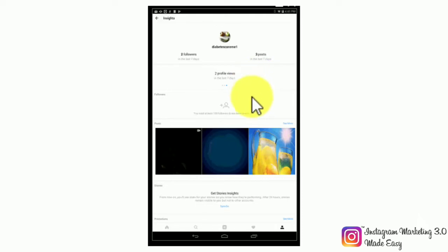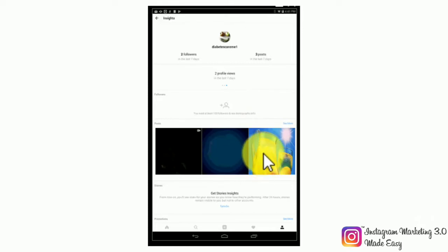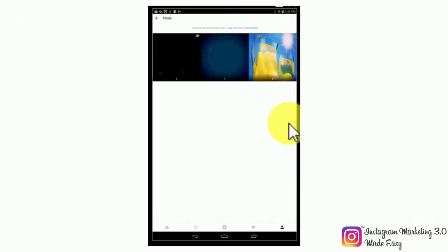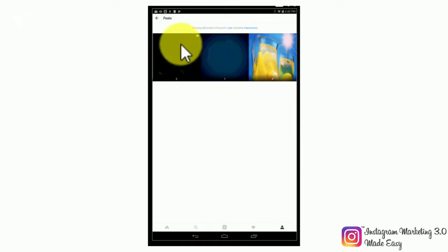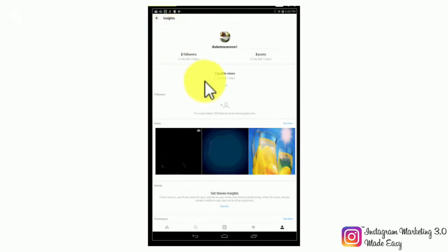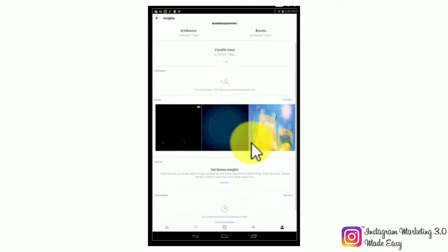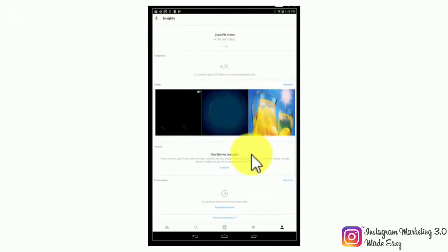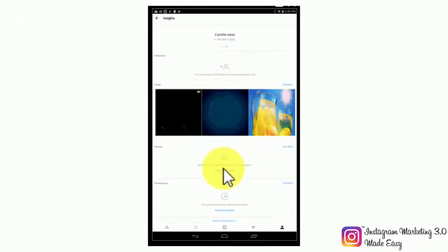Let's now move to the follower section. In this section, you will get detailed demographic insights of your followers, but you will need to get at least 100 followers before you are able to get this detailed demographic overview. Below is the post section, where you will be able to check how your posts are performing on an individual level, as they will be arranged from left to right sorted by the individual number of impressions on each one. In the story section, you will get insights on the performance of your Instagram stories.